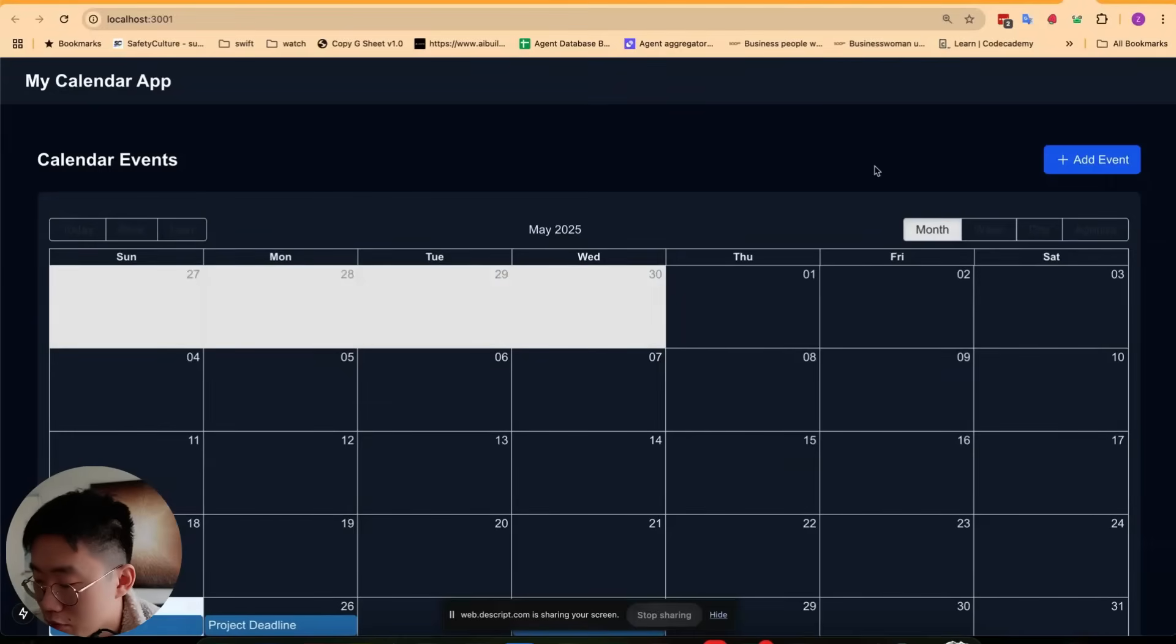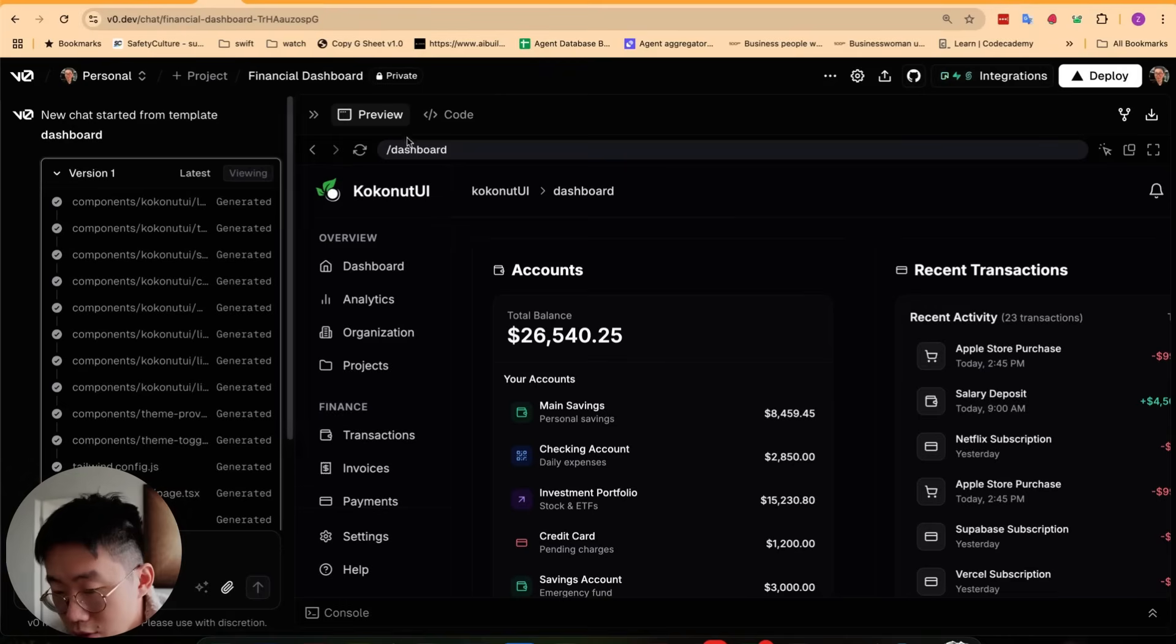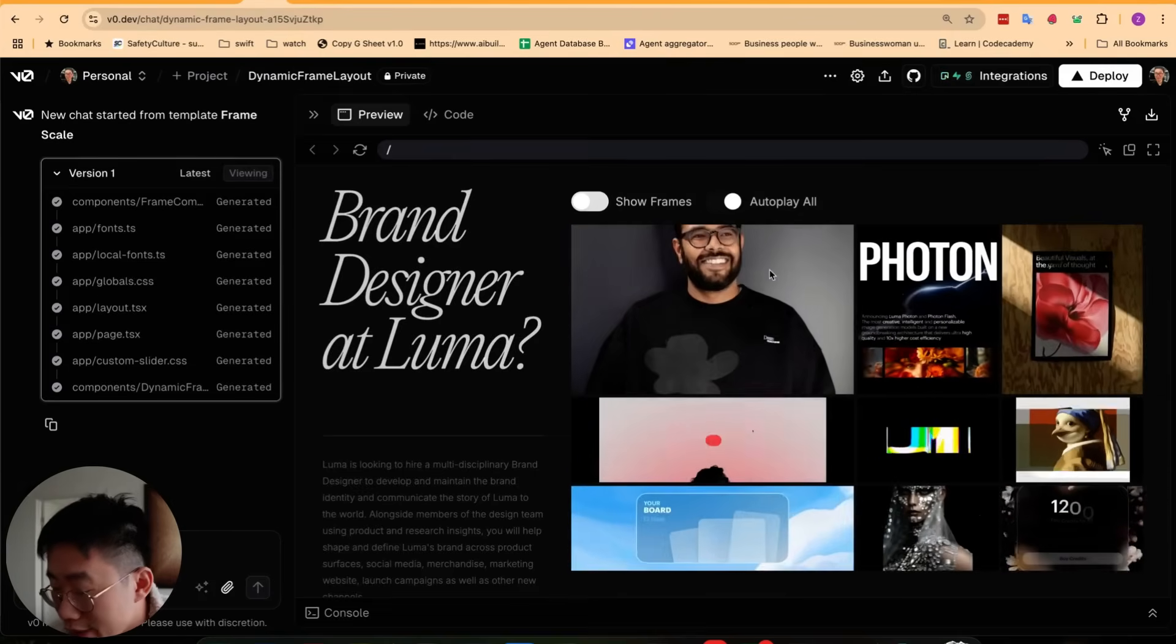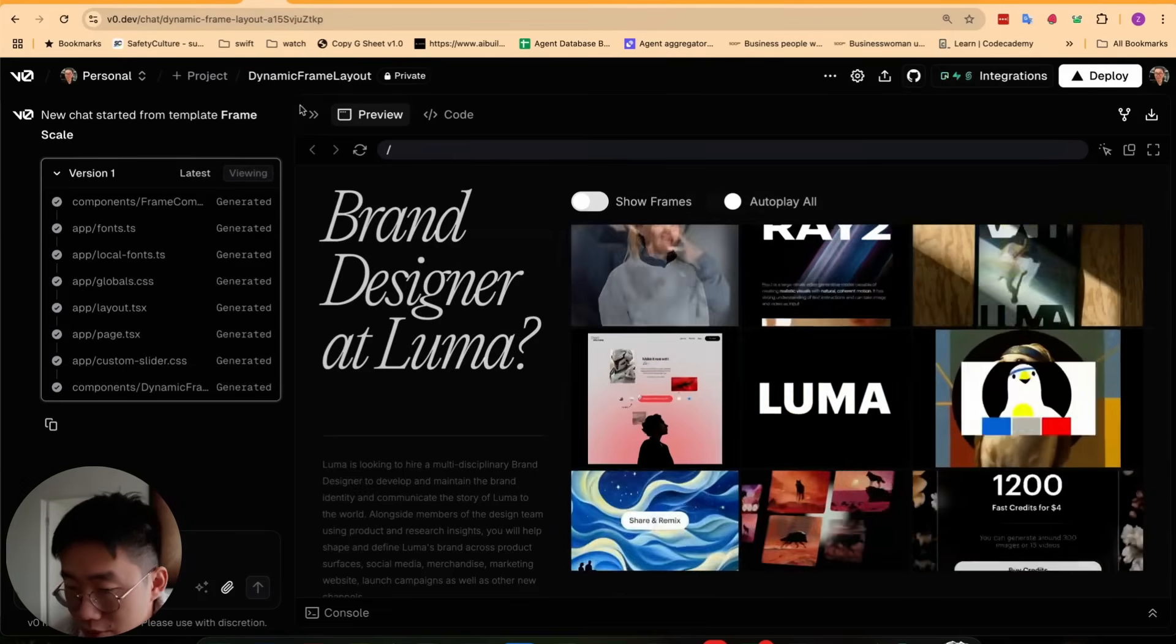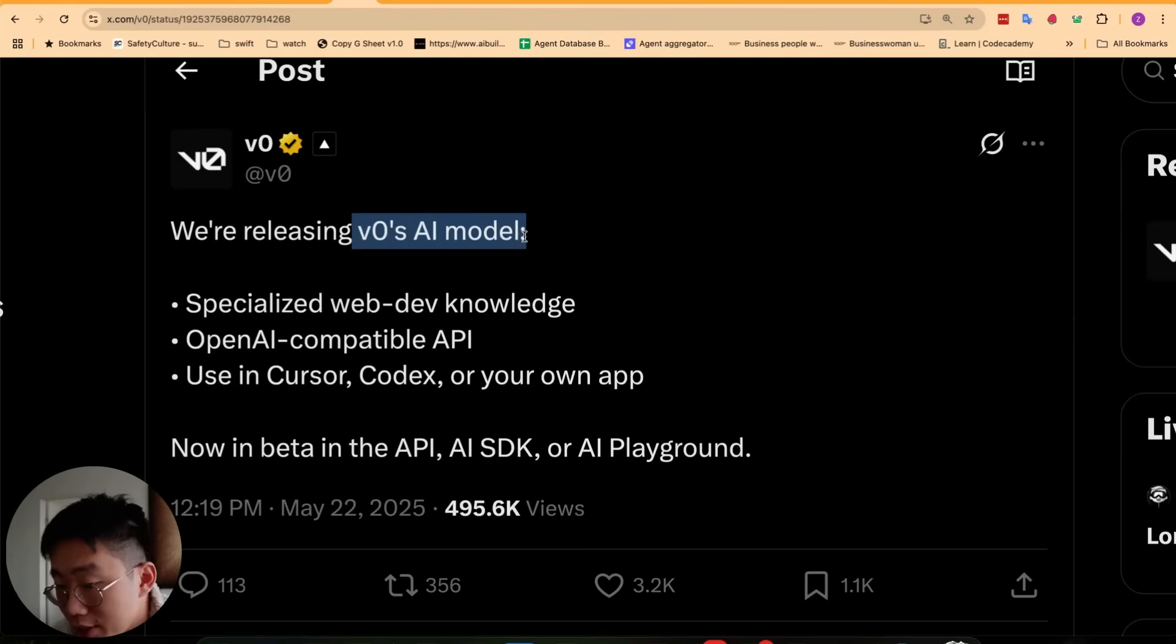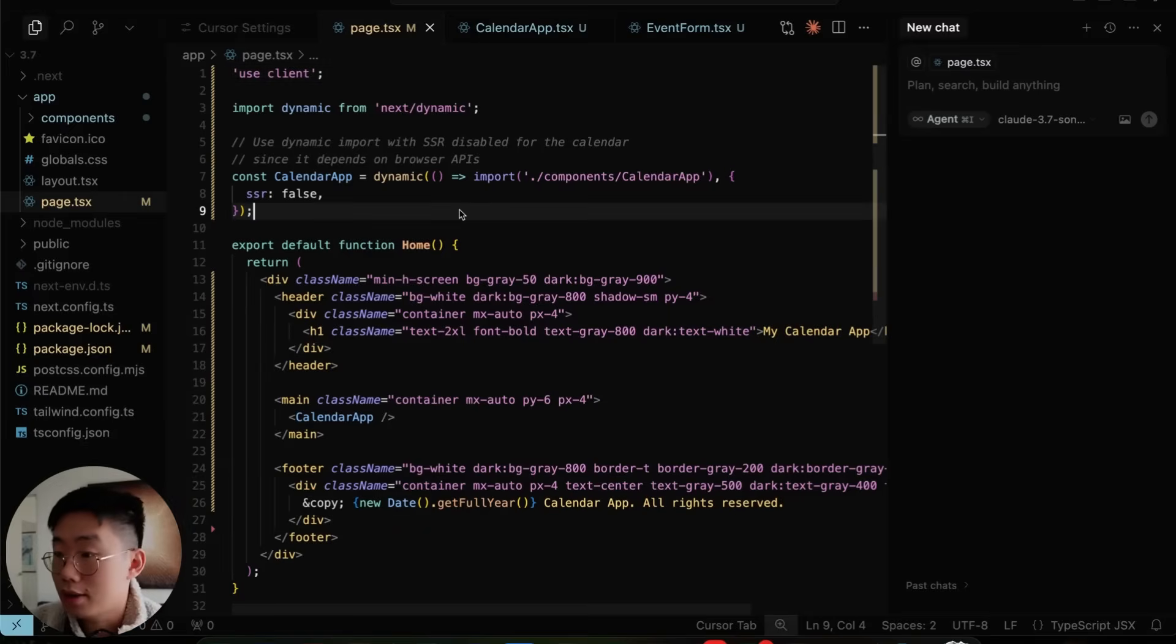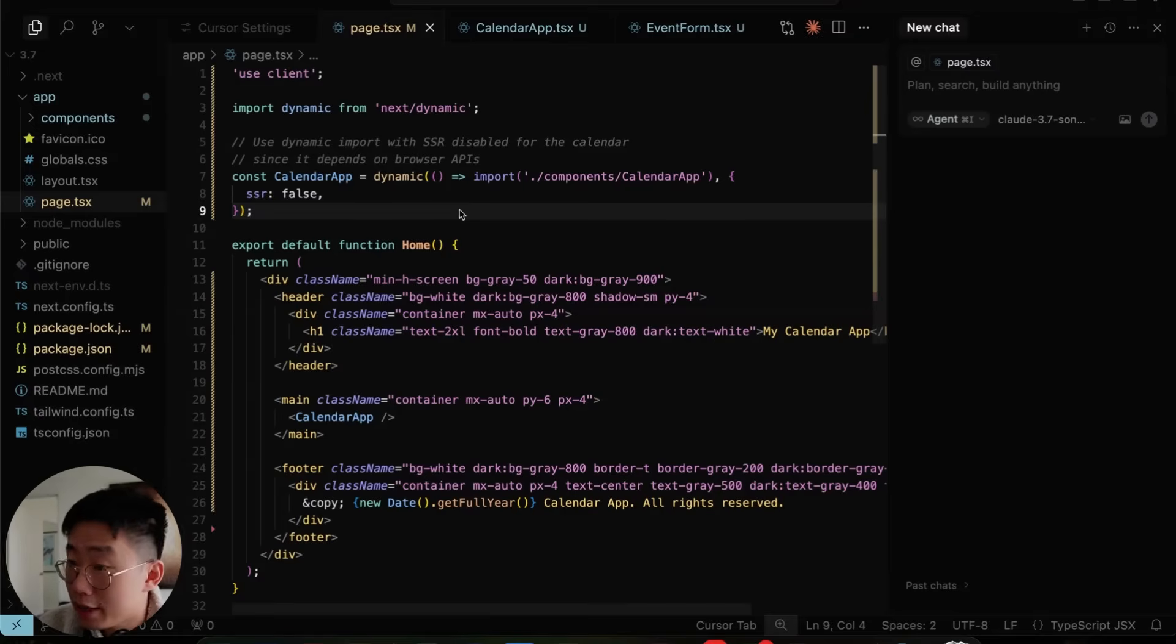How can you dramatically improve cursor-generated UI from something like this to something like that? V0, which is an application you probably have been using to generate really high-quality UI for web applications, now just released their own AI model that you can use directly inside your cursor. They also introduced some new AI coding workflows that can make the UI generation much better. Here is my workflow and setup.